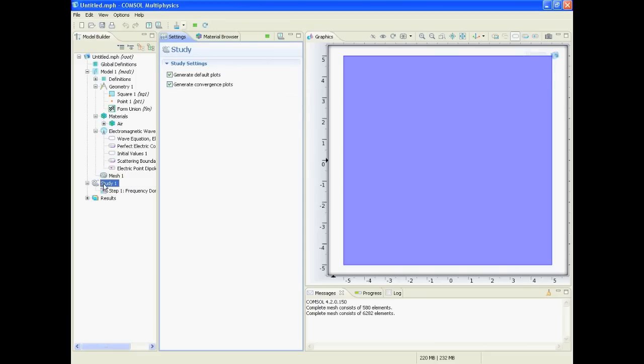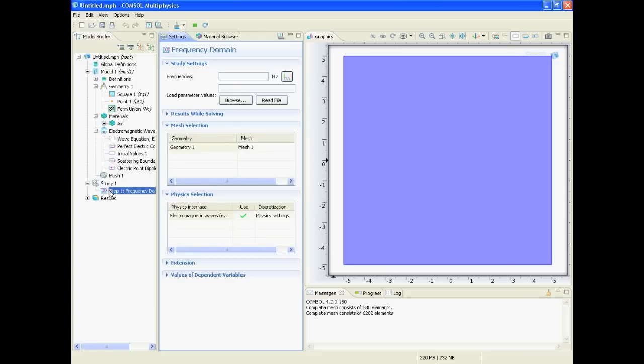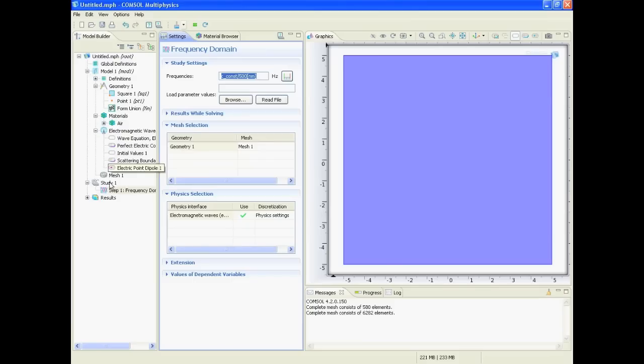So we go on study, go to step one frequency domain, and here we have to define the frequency. And there we can say it's the speed of light divided by some wavelengths, for example 500 nanometers.